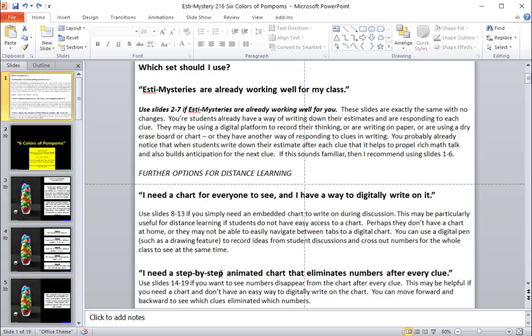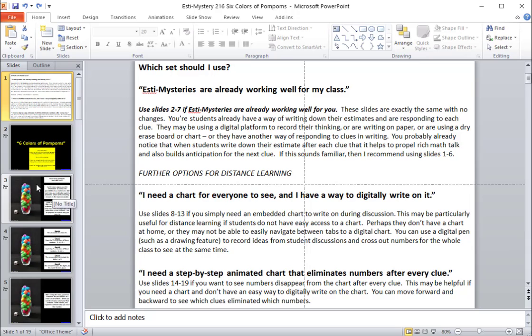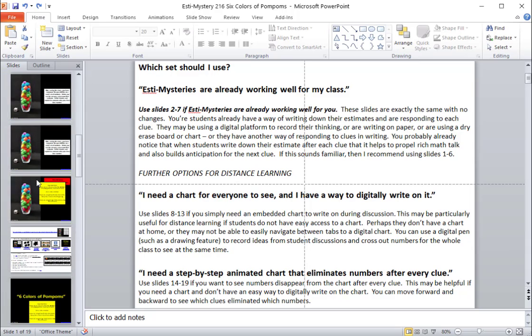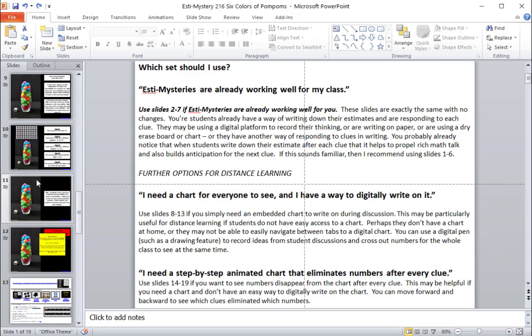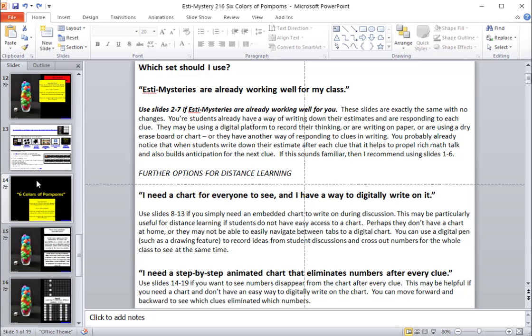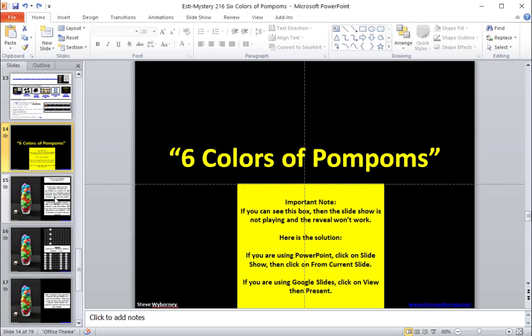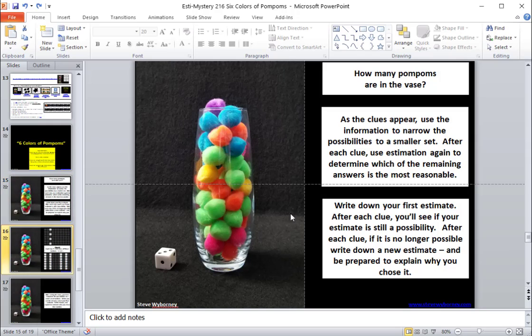And then the third option is the step-by-step animated chart that eliminates the numbers after every clue. And my recommendation is that this may be helpful if you need a chart and you don't have an easy way to digitally write on the embedded chart. You can use this to move forward and backward to see which clues eliminate which numbers. So to find that, you simply scroll down to this set right here, the third set. And again, when you play this,